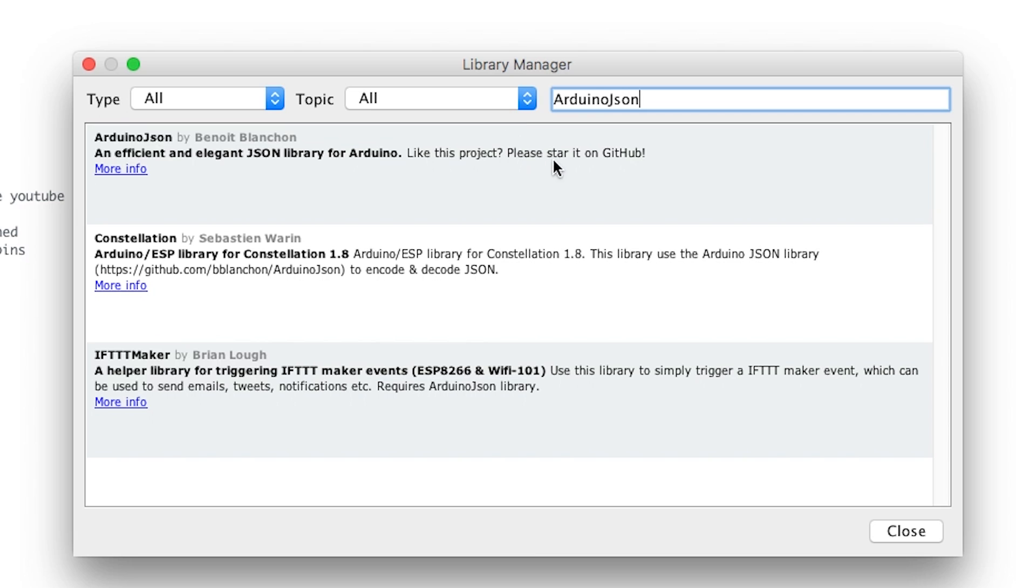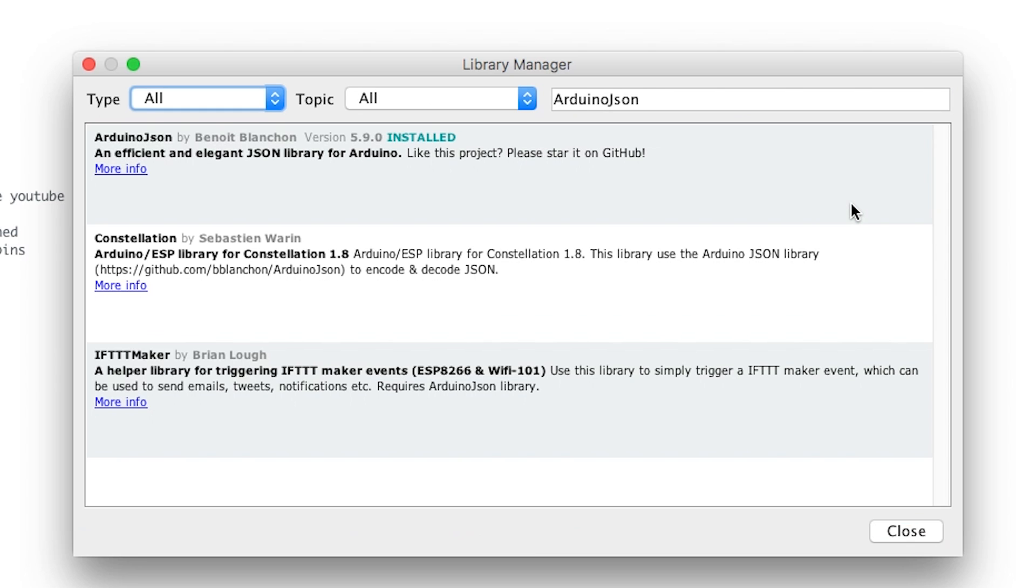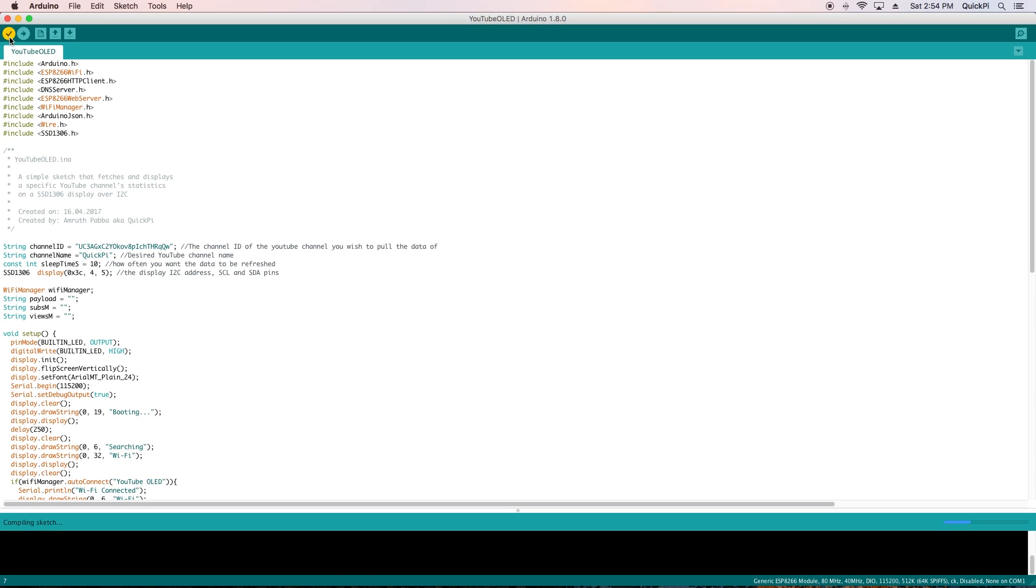Now that we've installed all the libraries we need, click close. Click the verify button to make sure that there are no errors. If it says done compiling that means we've installed everything successfully and so now we can upload it to our ESP.